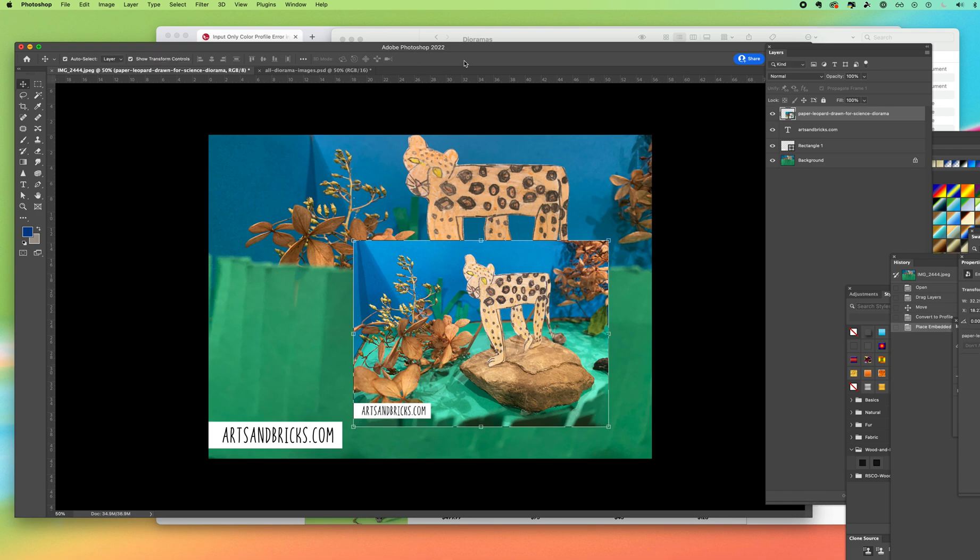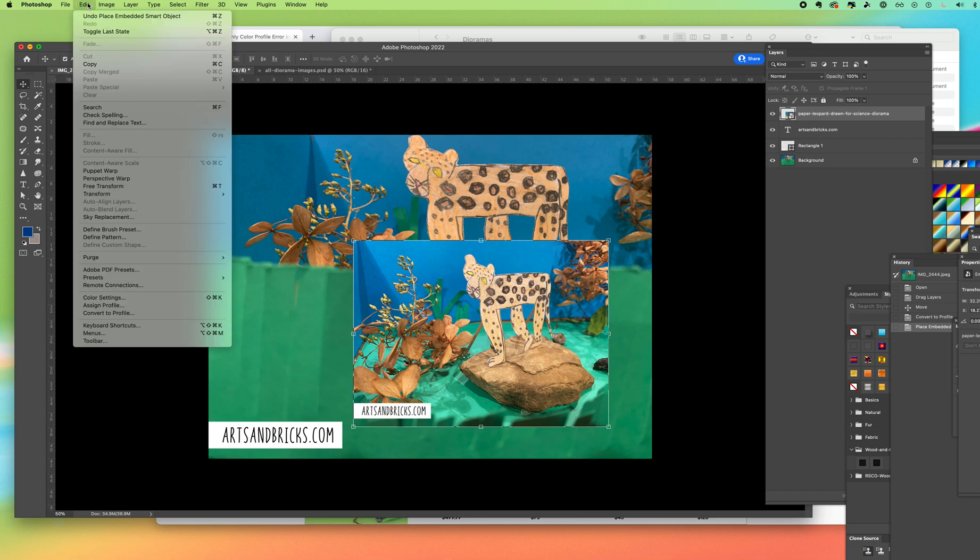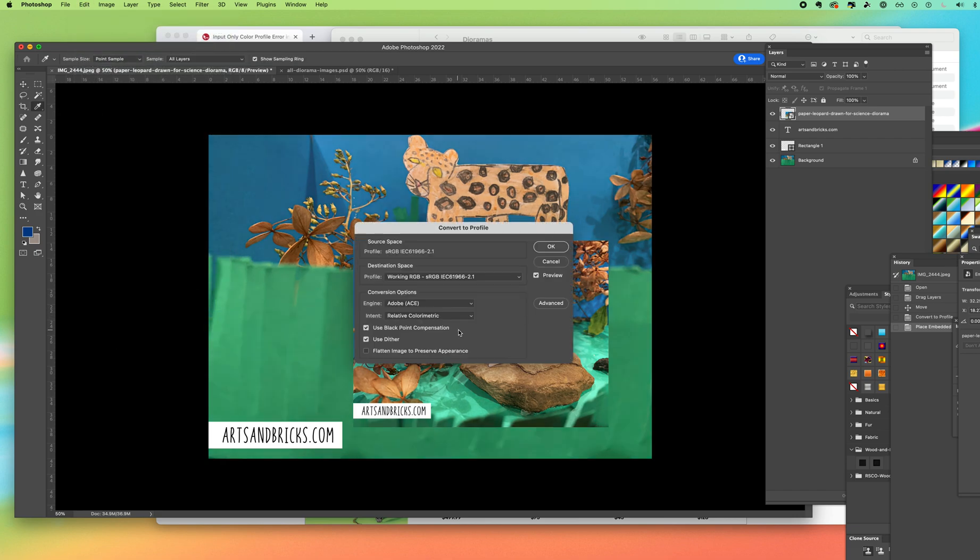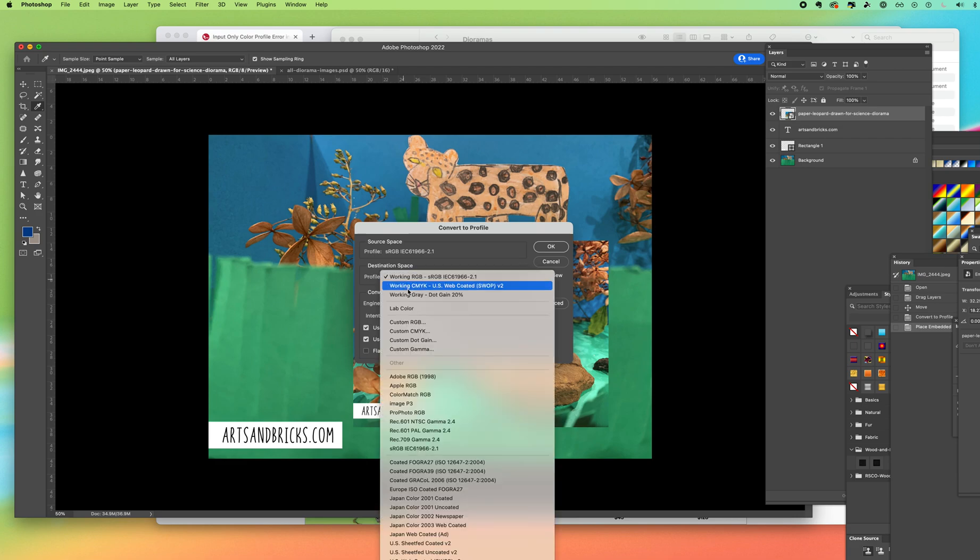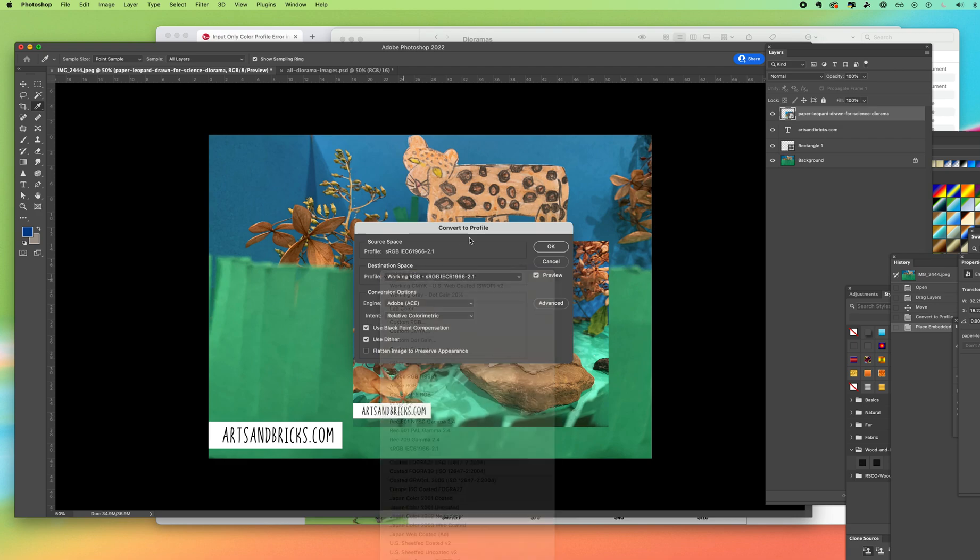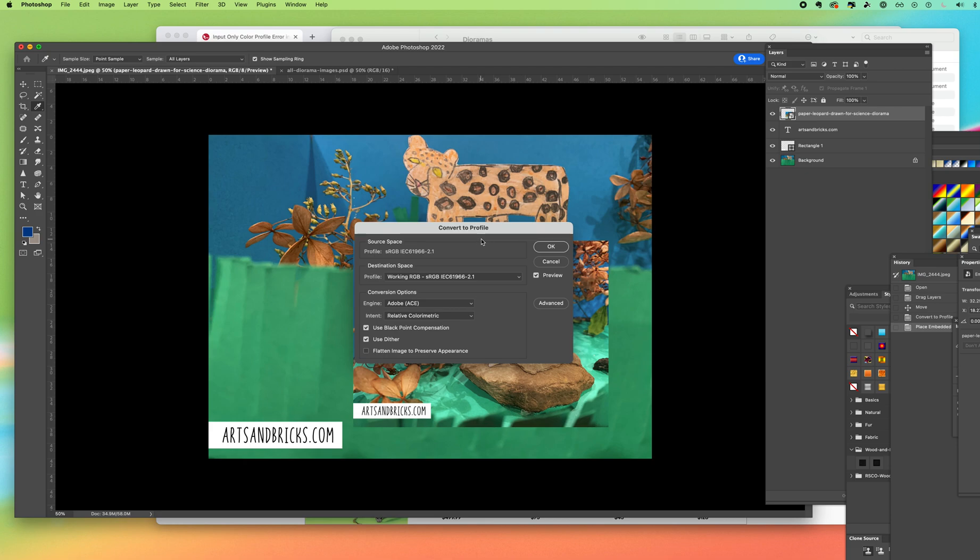Alright, so that is the very easy solution in Photoshop. You go up to edit, convert to profile and you'll pick your working RGB or working CMYK. Alright, I hope this helps.